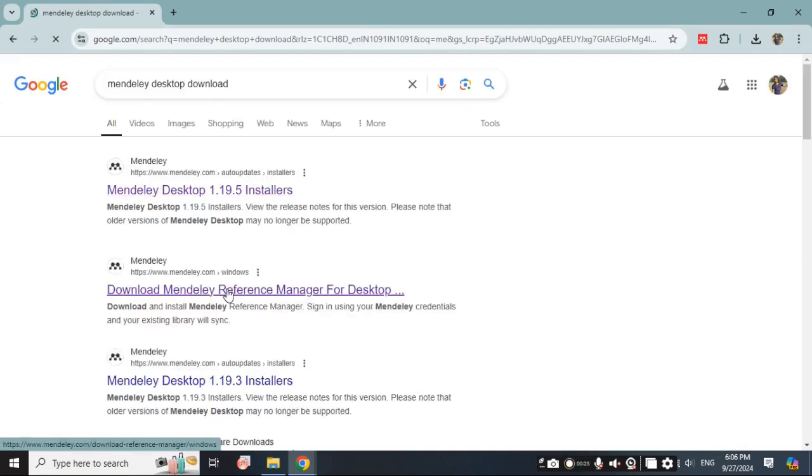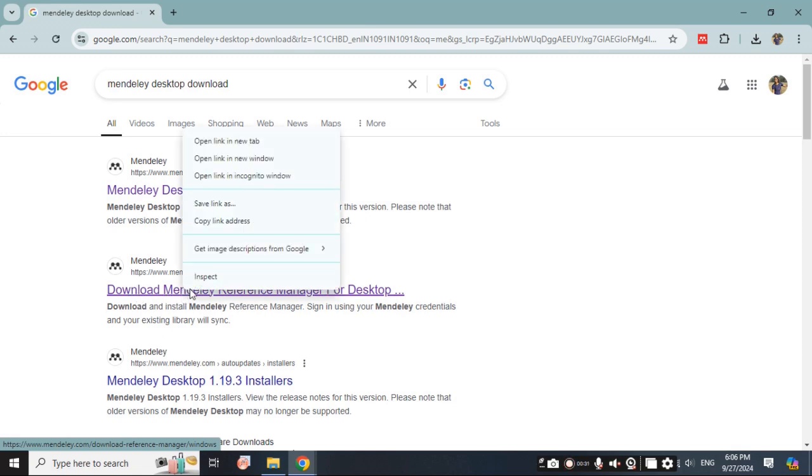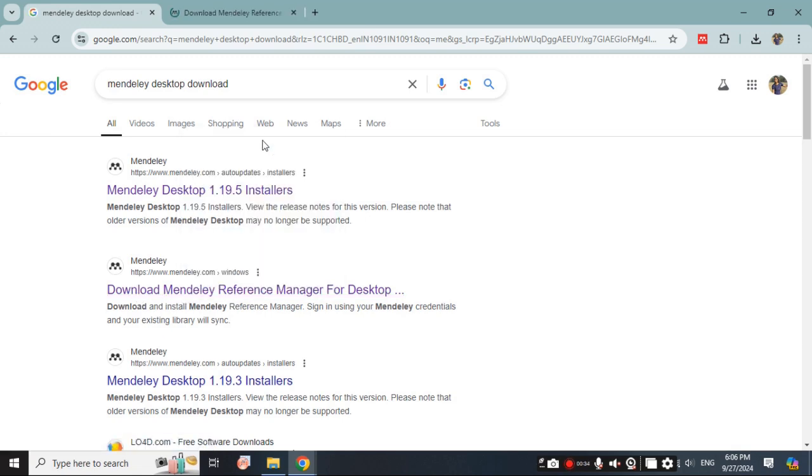After that we see different options. We will go to Mendeley to download Mendeley reference manager for desktop.